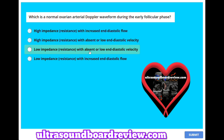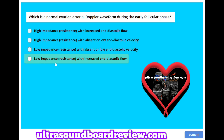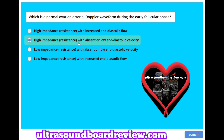Low impedance with absent or low end-diastolic velocity, or low impedance with increased end-diastolic flow? The answer is B, high impedance with absent or low end-diastolic velocity.